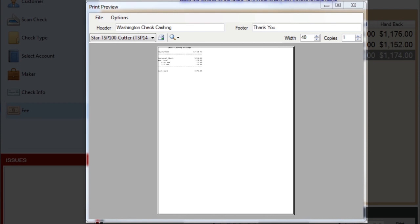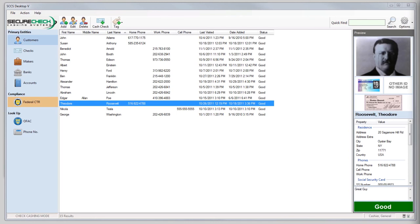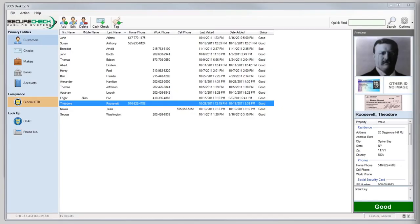You're ready to go ahead and print. You can click the printer button or just push F12. You've now cashed your first check. Notice how here on the main screen, the preview box for Teddy Roosevelt is changed and now shows the check we just cashed or the last check that he had cashed. From here, you can move on to advanced topics such as advanced searches, reporting, and configuring with the administrator and the manager.